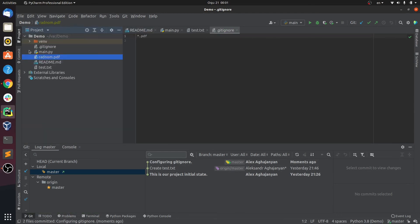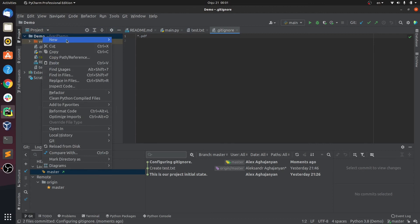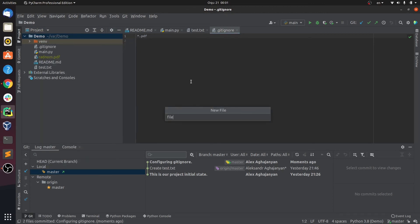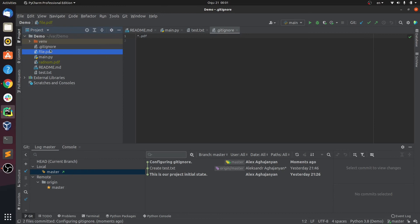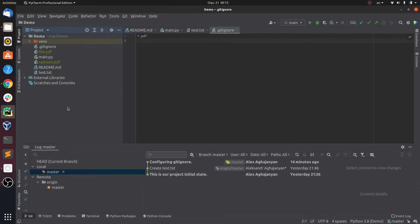If we create another PDF file — let's name it file.pdf — Git just ignores it and doesn't ask us to add it to the staging area or do anything with it. The .gitignore file is not only for ignoring individual files; you can also include whole folders and tell Git to ignore those as well.